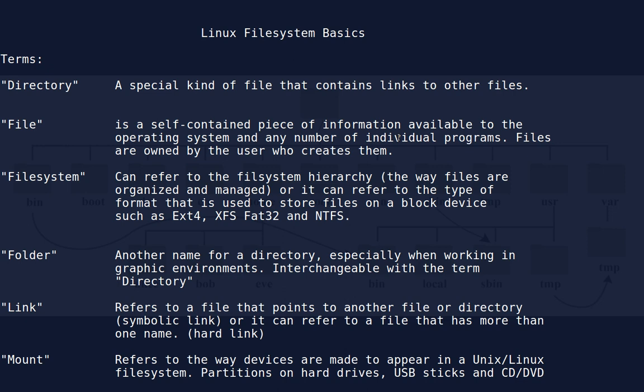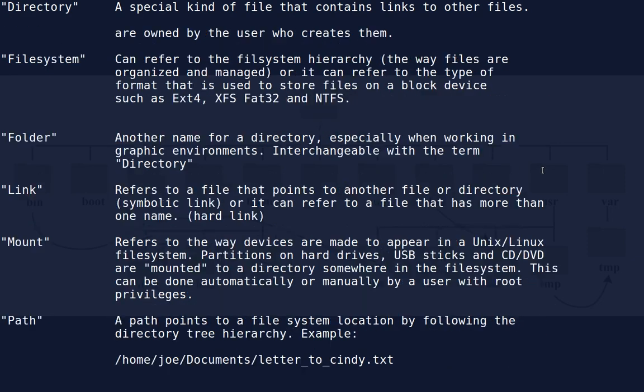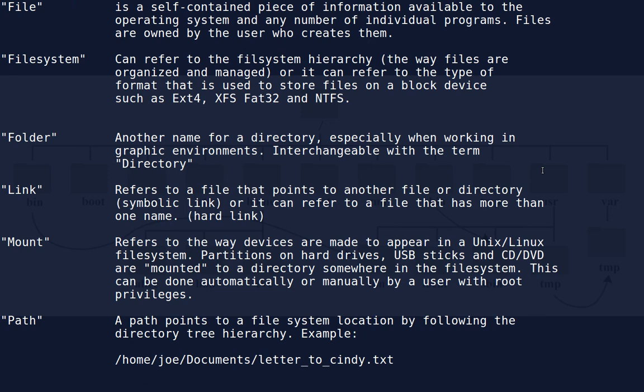These are two different things — your file system hierarchy sits on top of the file system used to format the drive. Today we're just going to talk about hierarchy. Most regular users don't even worry about what file system their disk is formatted to. Folder is another name for a directory, especially when working in graphic environments, and it's interchangeable with the term directory.